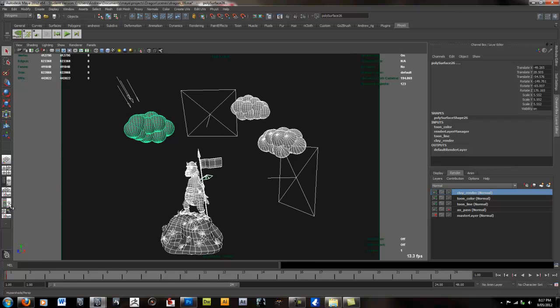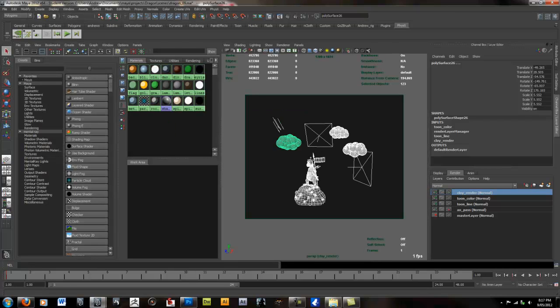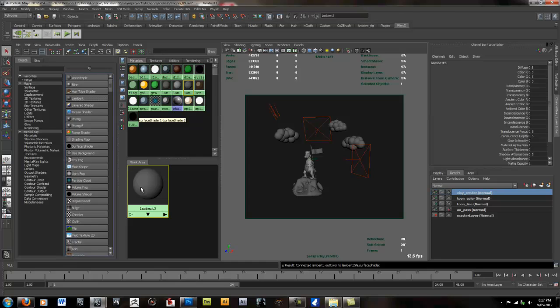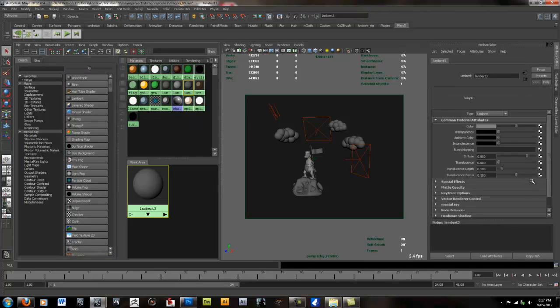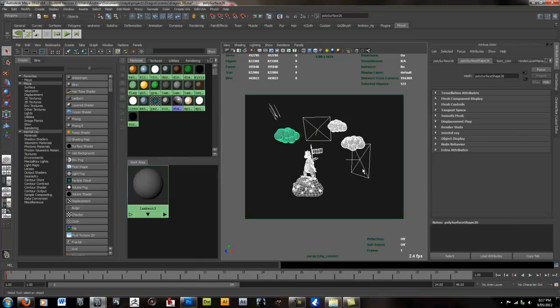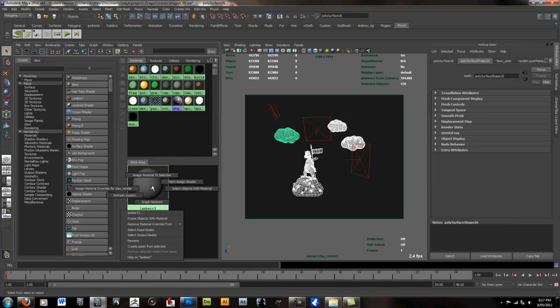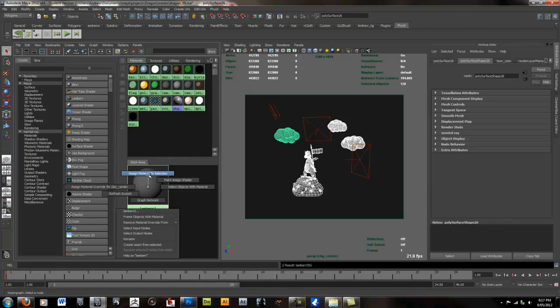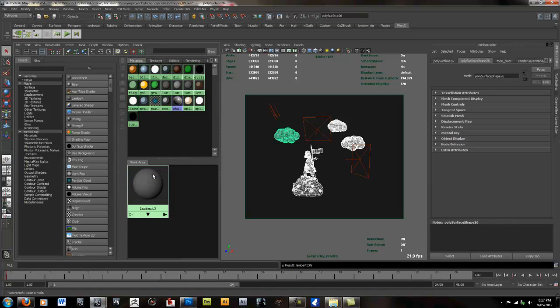We're then going to add a lambert shader to the objects to give a nice clay look. So we'll select all the objects in the scene, minus the lights, and assign the lambert shader by right clicking, holding and pressing assign shader to objects.